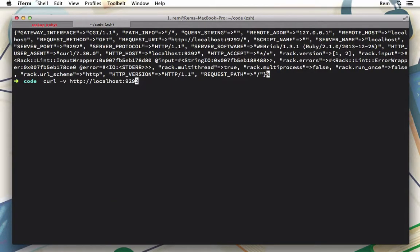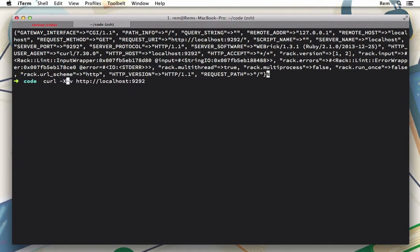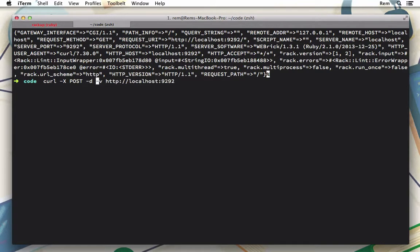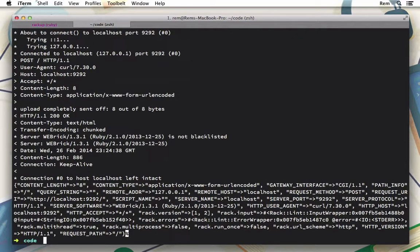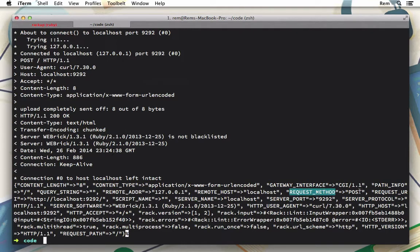Instead of this, we'll do a POST request with curl using the -X POST flag, and then we provide data with -d, let's say name=Rem. Okay, now if we try it out, you'll see that the request method changed to POST, but we can't see any parameters I provided.